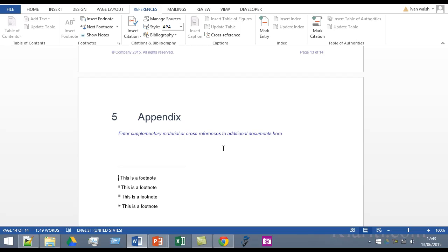But if you have for example something like a sales document quite often it's better to put that information at the end of the document because you don't want to break the readers momentum as they're going through it. So it depends why you want a footnote versus an endnote.